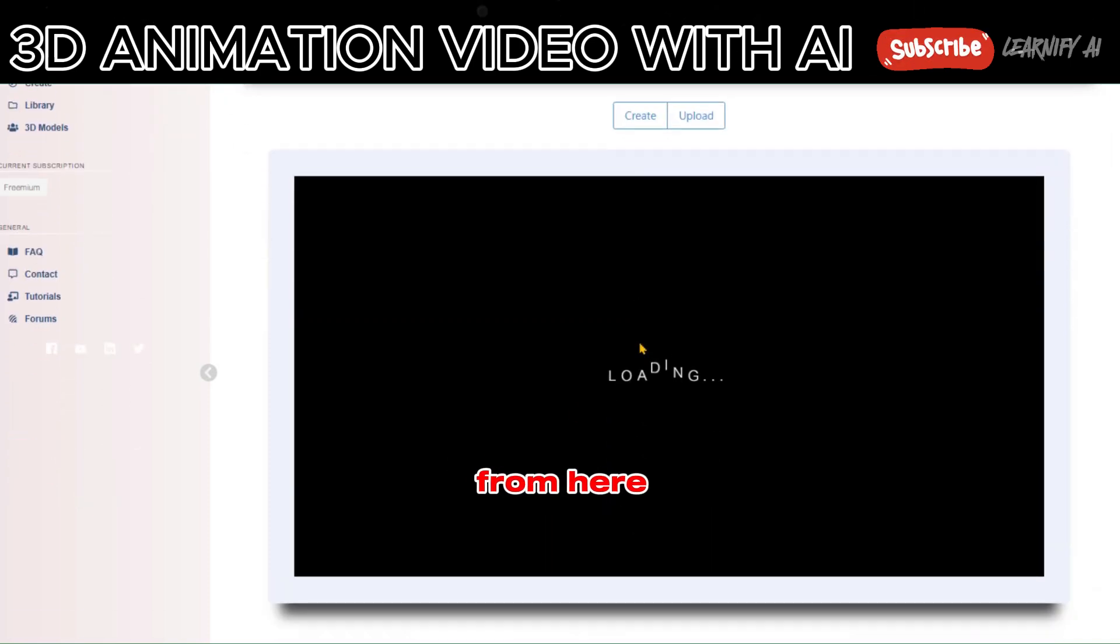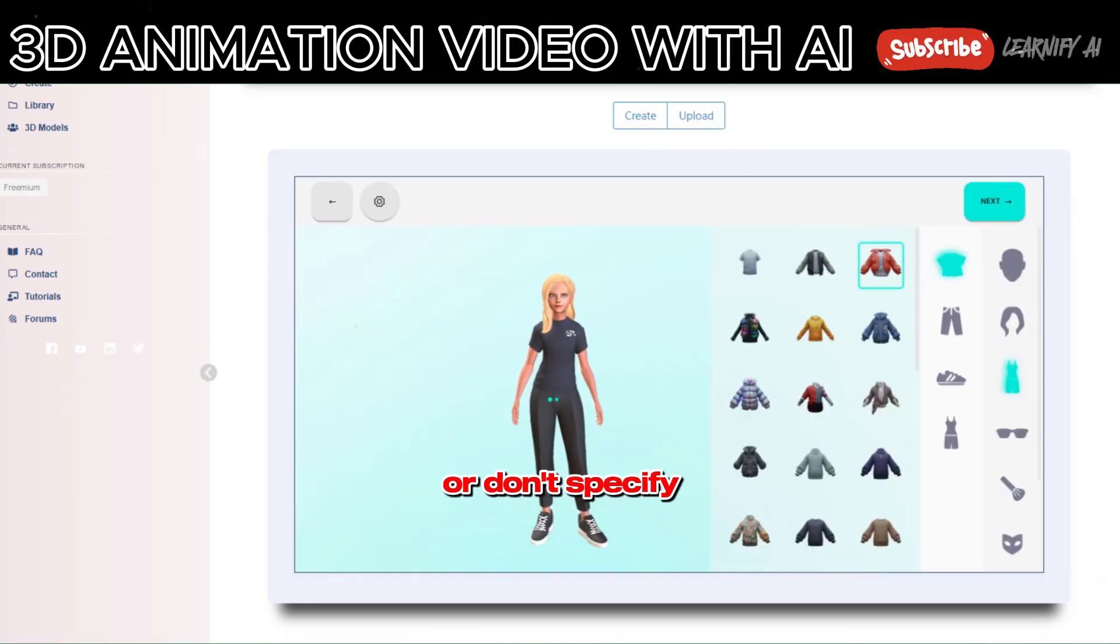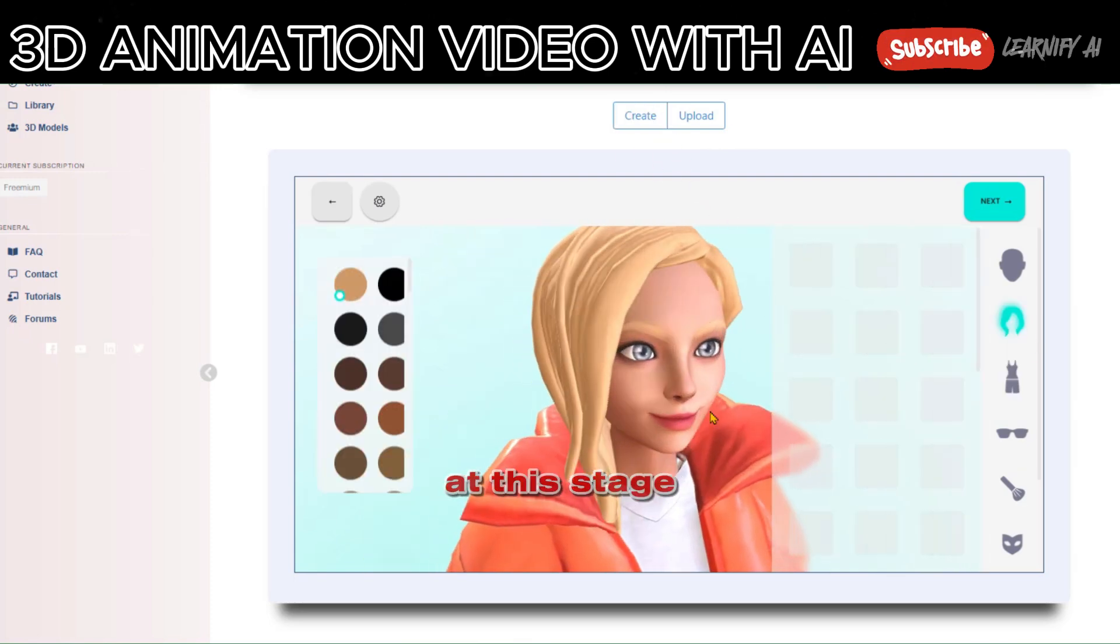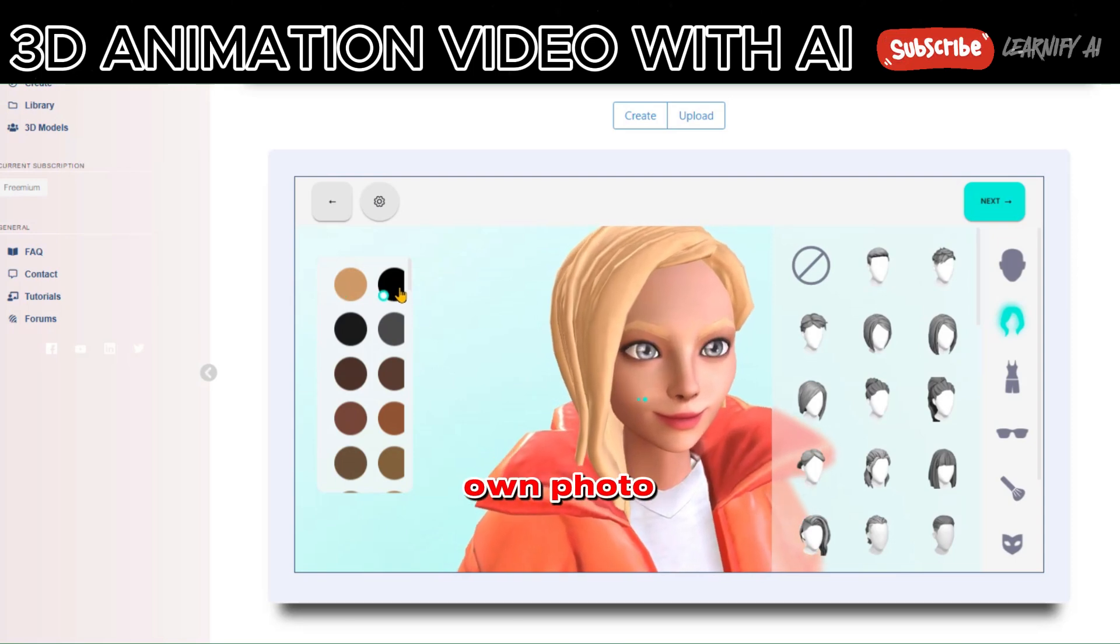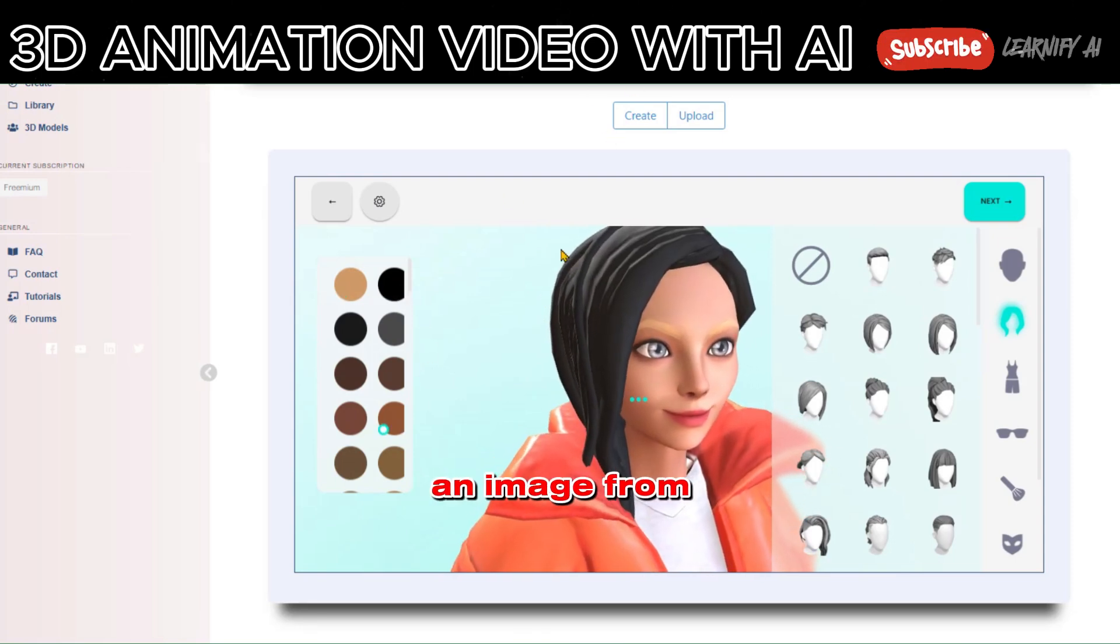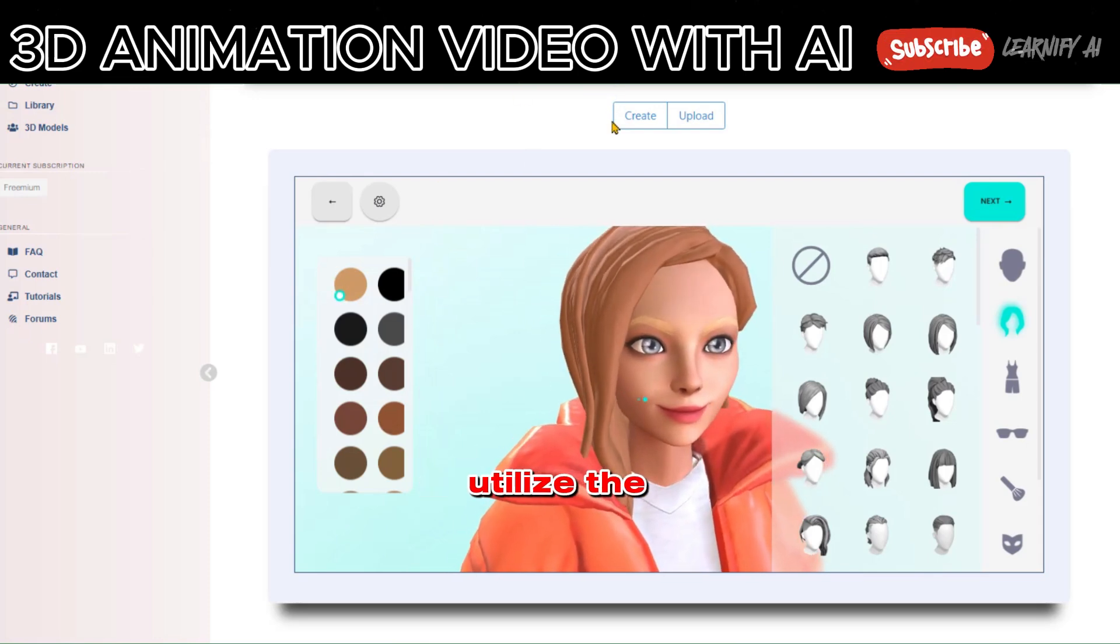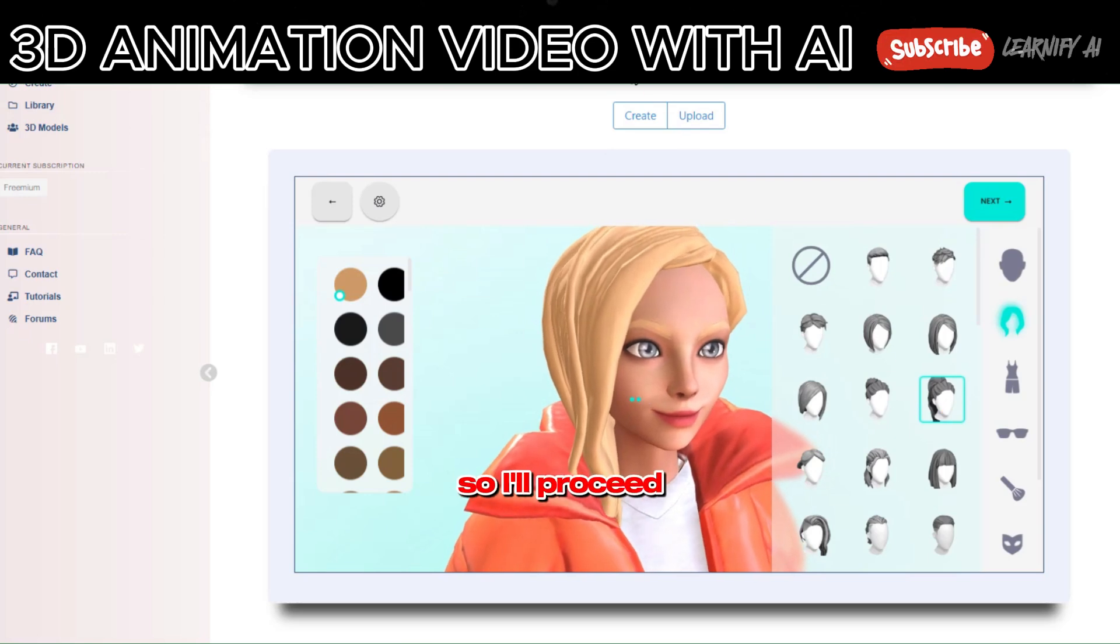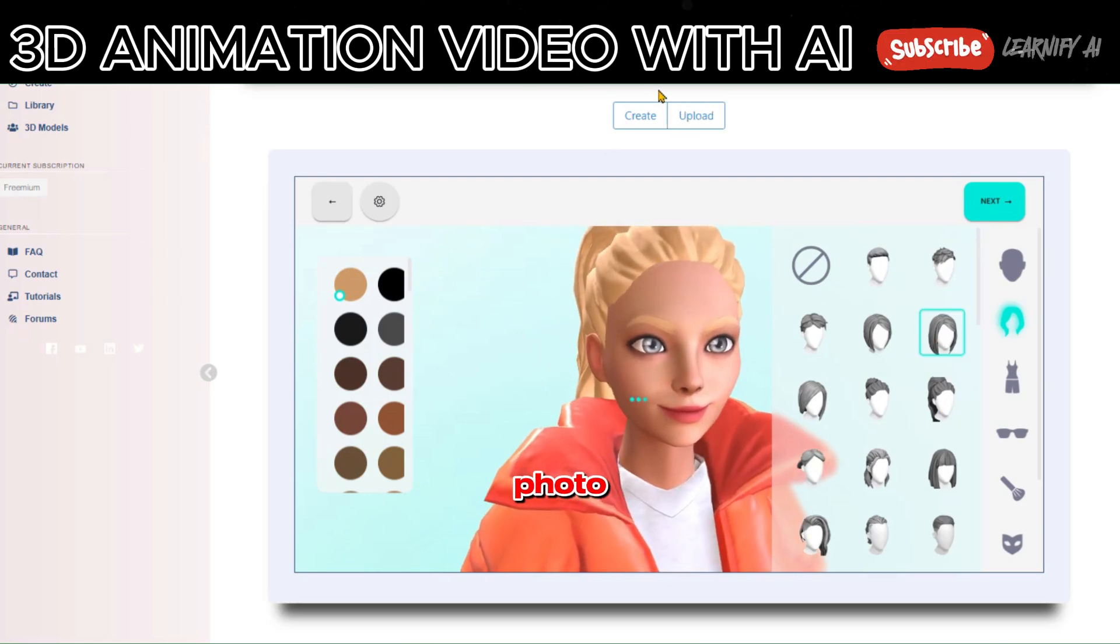From here, select masculine for a male character, feminine for a female character, or don't specify for something different and unique. At this stage, you have the option to create a model using your own photo via the camera or by uploading an image from your computer. However, I'll utilize the DeepMotions database to generate the model, so I'll proceed by clicking Continue without a photo.